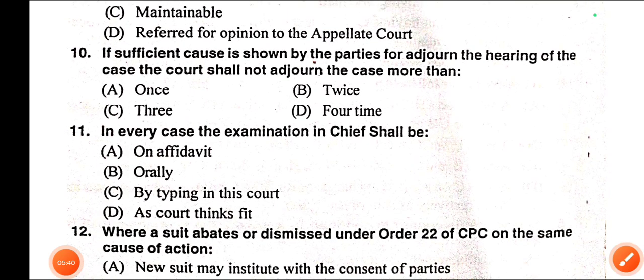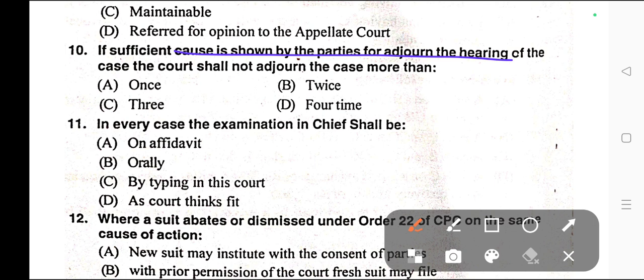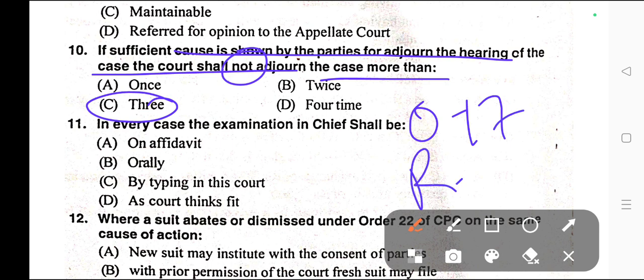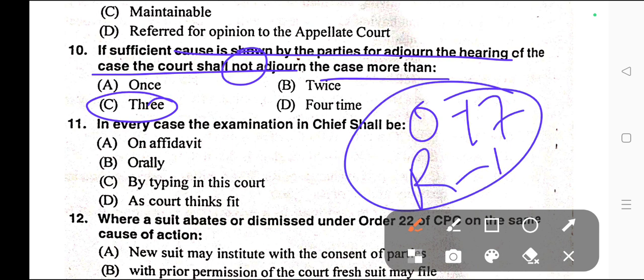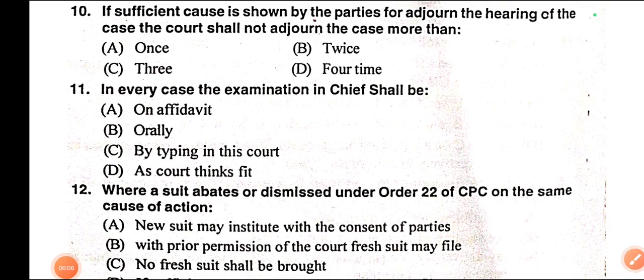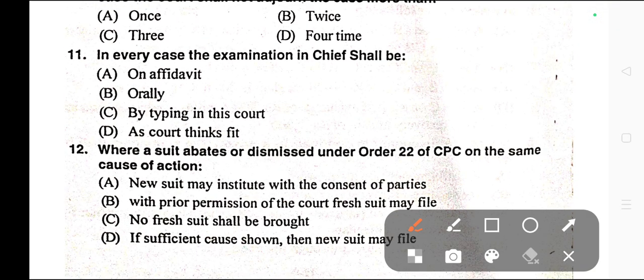Question number ten: If sufficient cause is shown by the parties for adjourning the hearing of the case, the court shall not adjourn the case more than — A) Once, B) Twice, C) Three times, D) Four times. Correct answer is option C — thrice or three times. Order 17 Rule 1 regarding the provision of adjournment is provided in CPC.